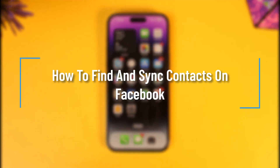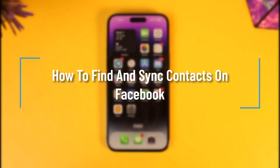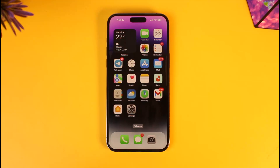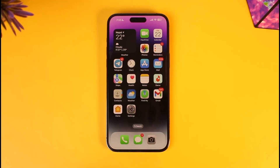How to find and sync contacts on Facebook. Hey everyone, welcome back to the channel. In this video, I'll guide you on how you can find and then sync contacts on Facebook. Make sure to watch the video till the end if you want to sync your contacts to the Facebook app so that Facebook can give you proper recommendations.